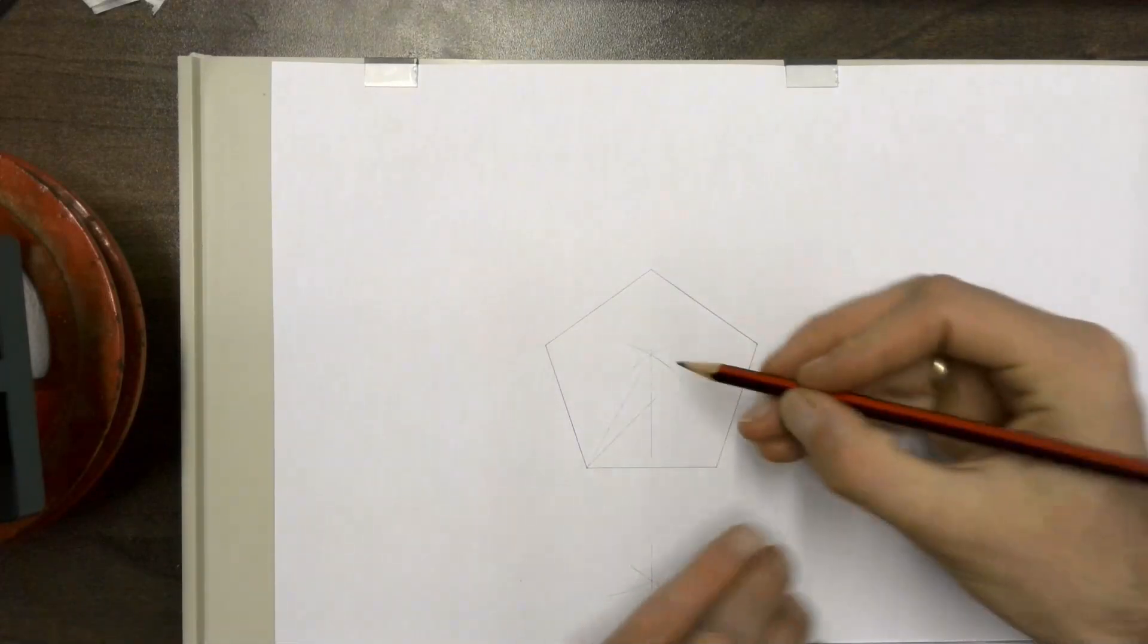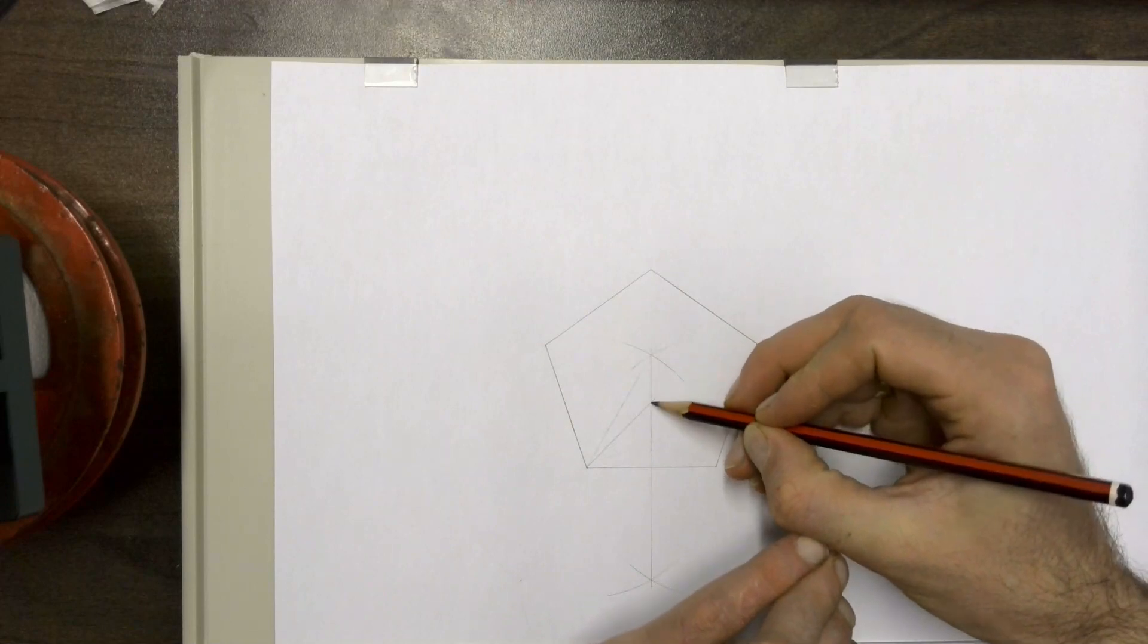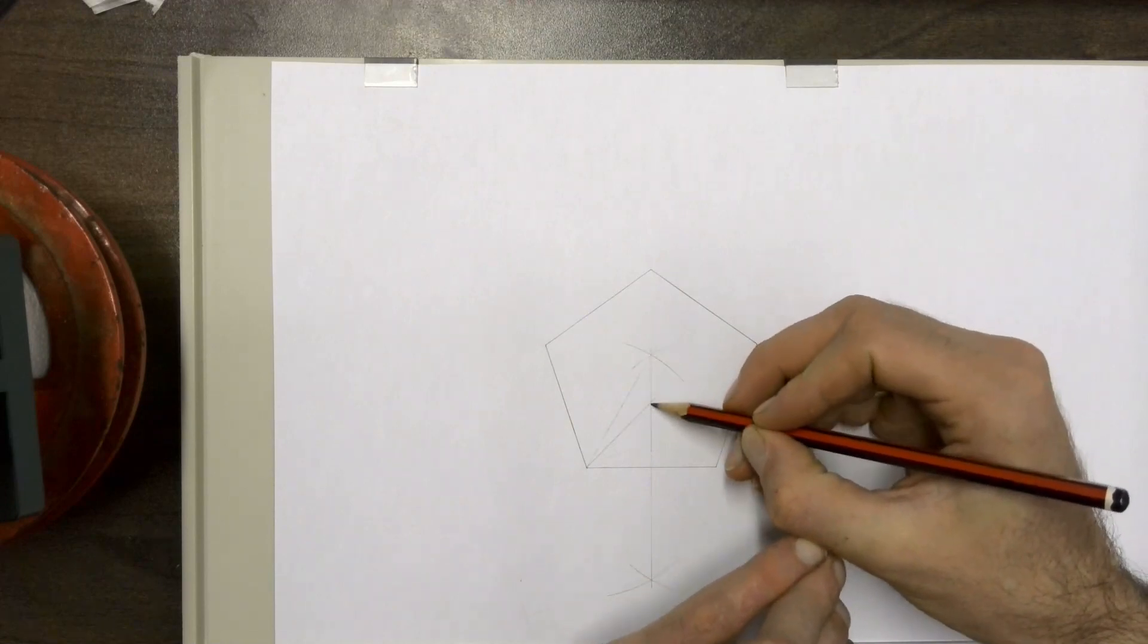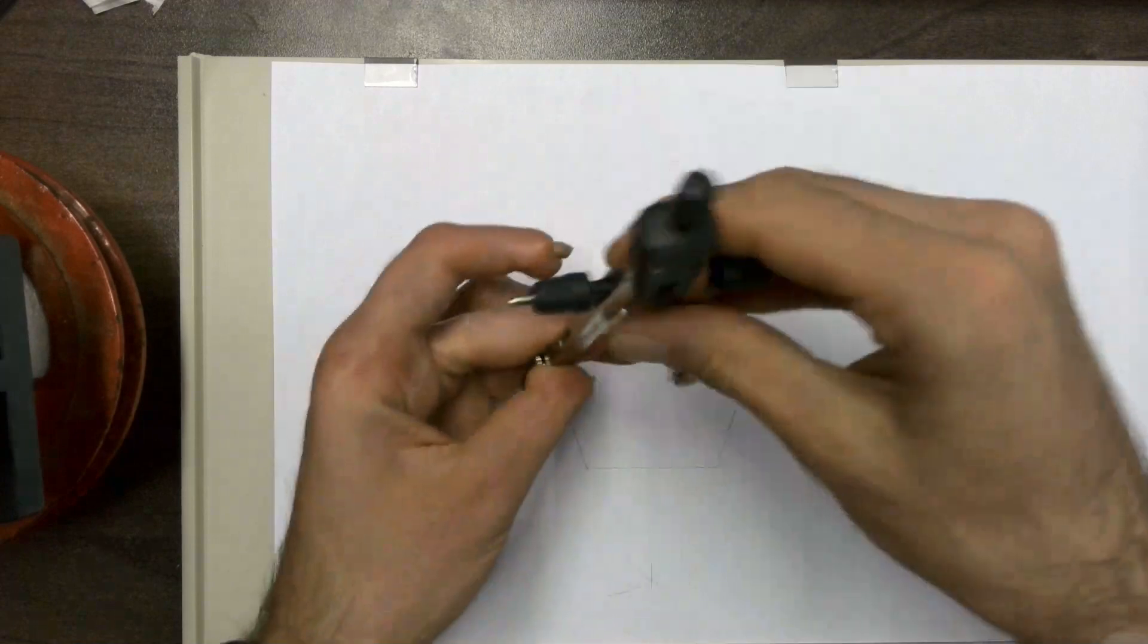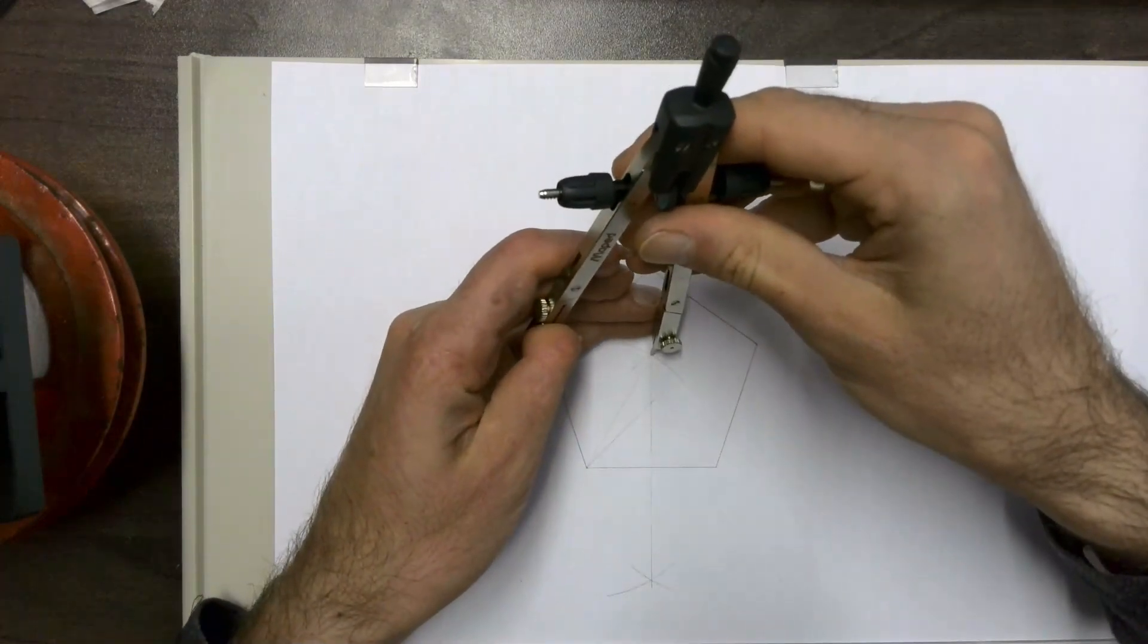And then take the length of that line between those two points and bisect it using the same method that we use to bisect the base.